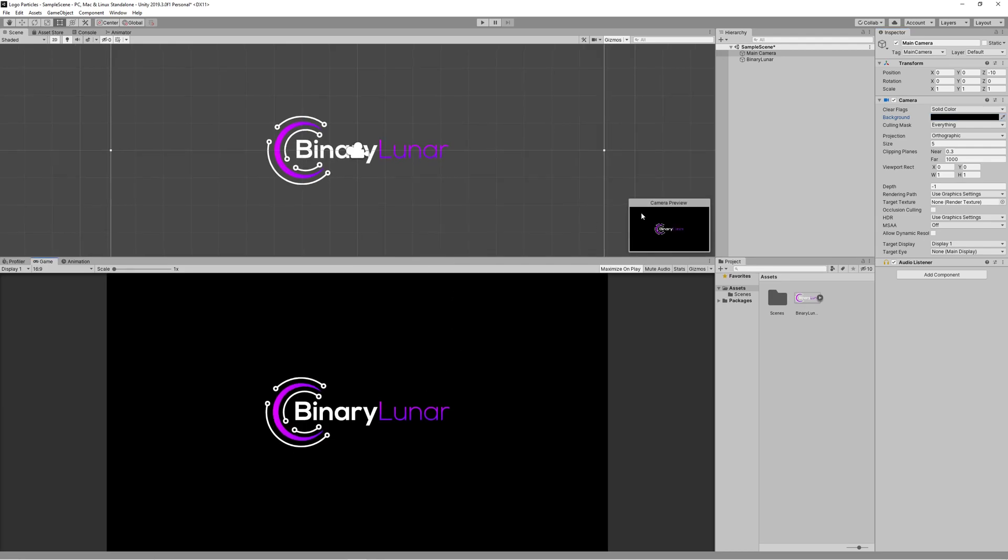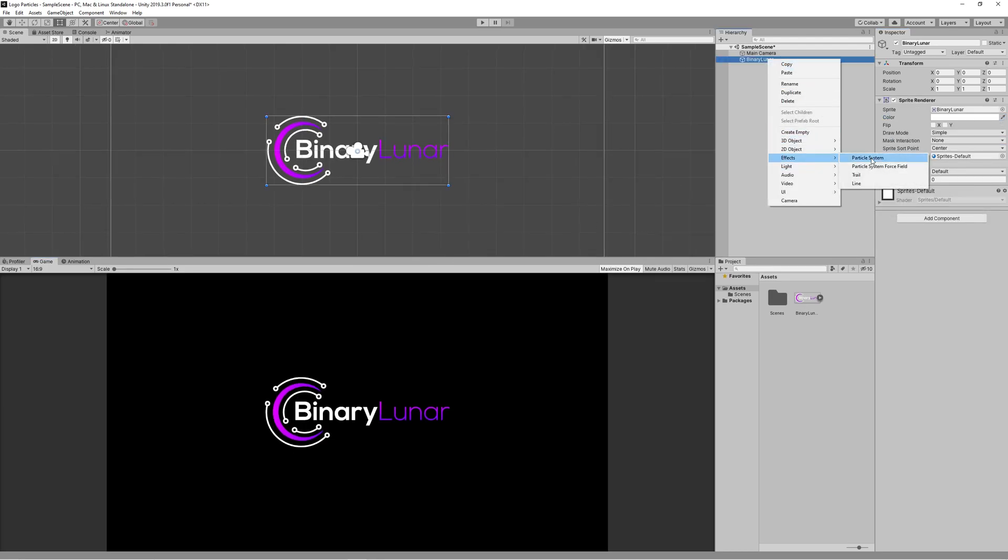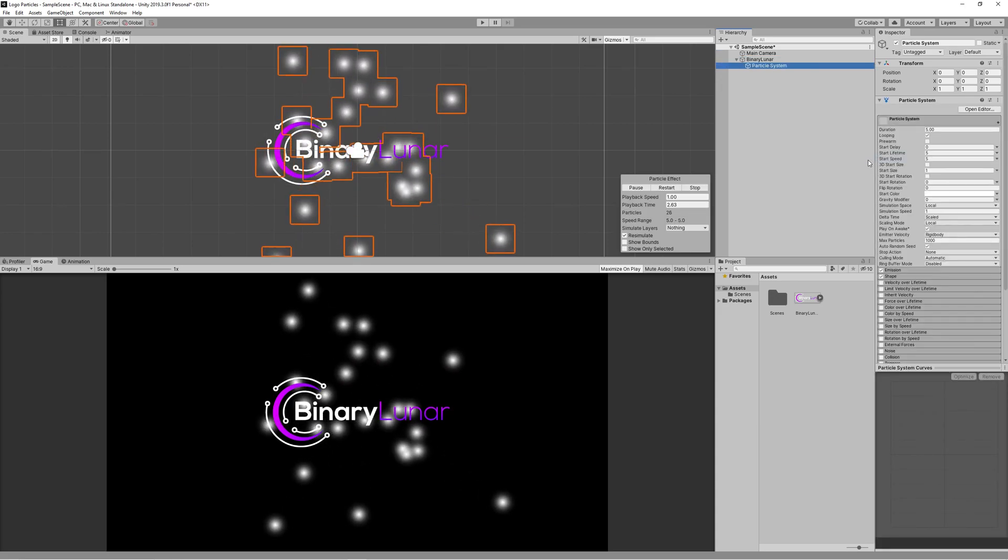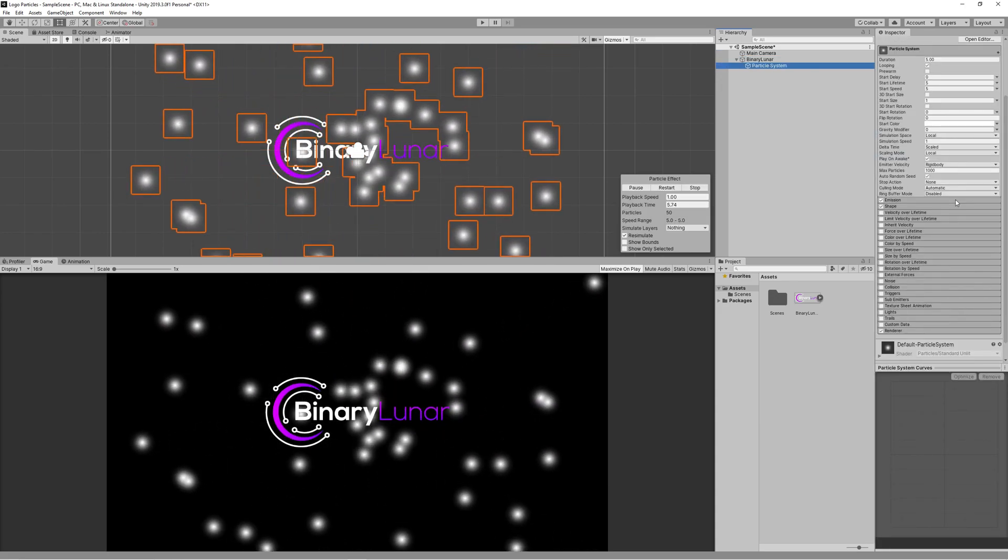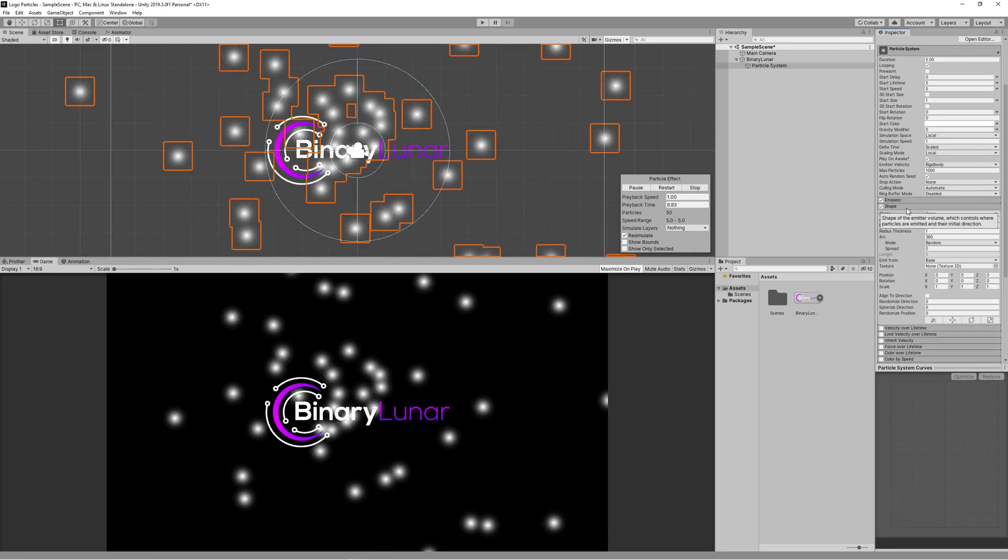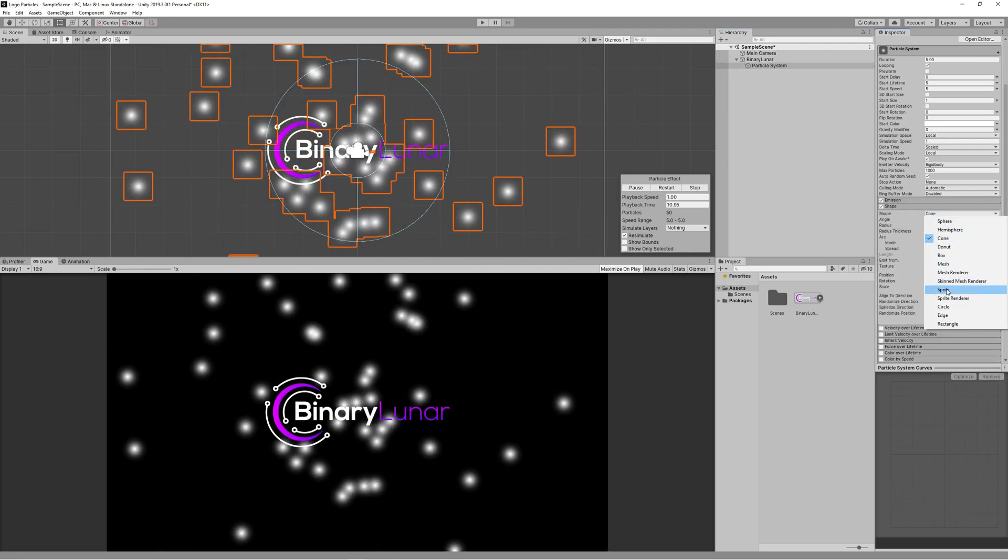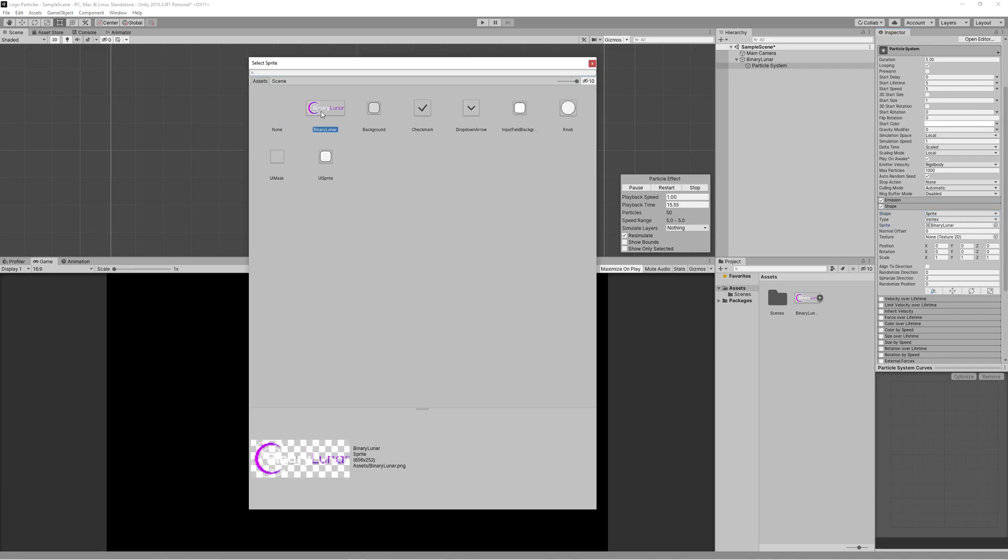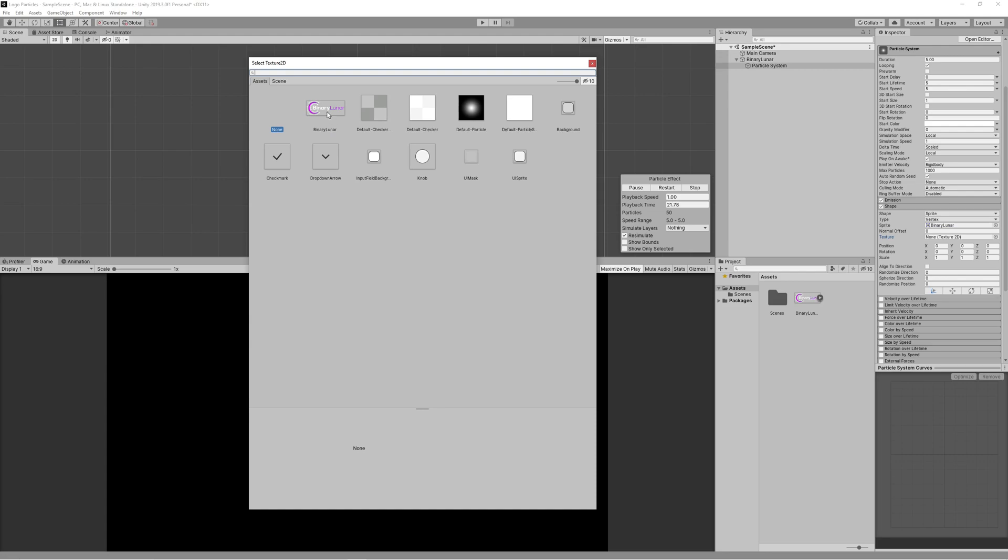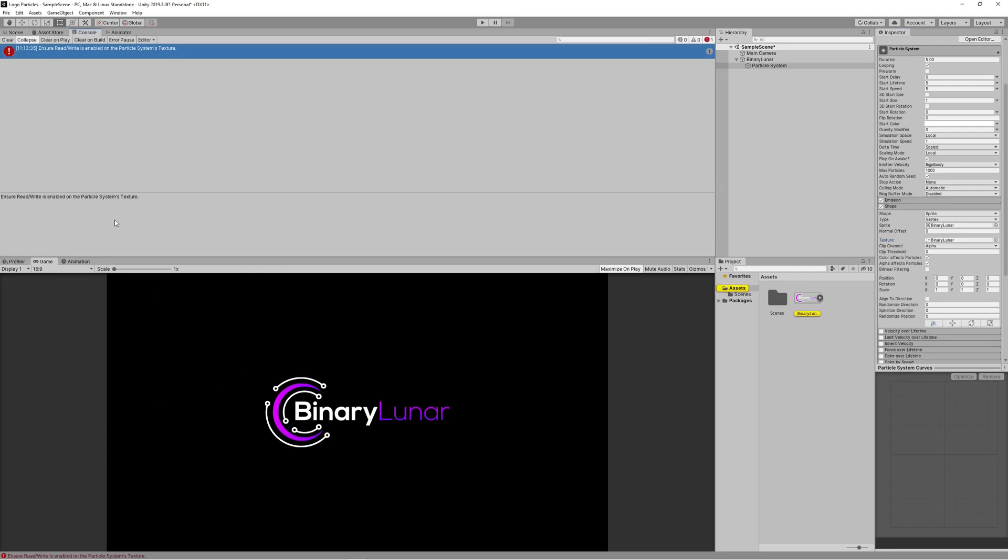Right click on your logo and create a new particle system. The main idea is to use your logo as a shape to emit the particles, so we go to the shape section inside the particle system and we set the shape to sprite. We set the logo to the sprite, also we set the texture to our logo.